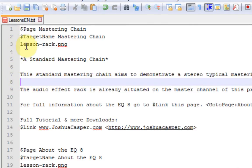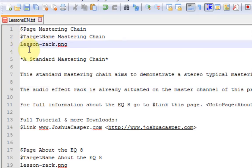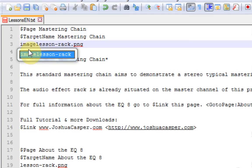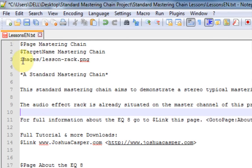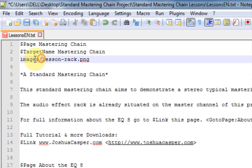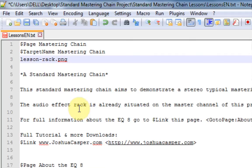Also, one last thing about the images. If you made an images folder inside of your lessons folder, you would just write, if it was titled images, you would just do that. And this will tell it to go to this folder inside of the lessons folder and then look for this image. But like I said, for simplicity's sake, we didn't do that.